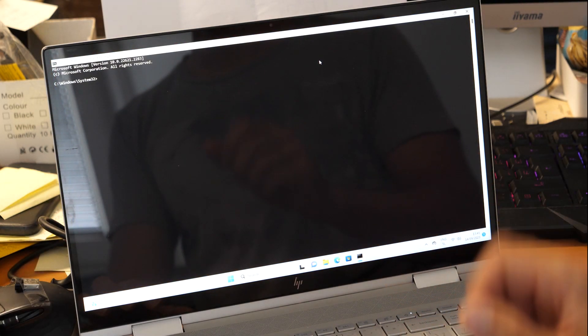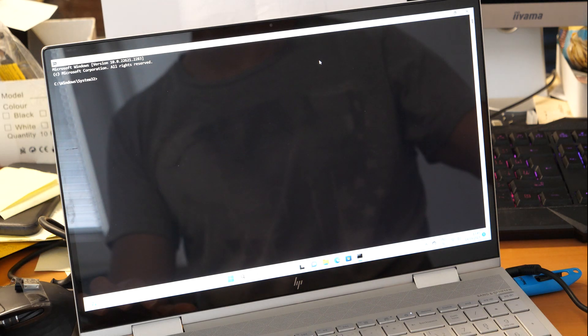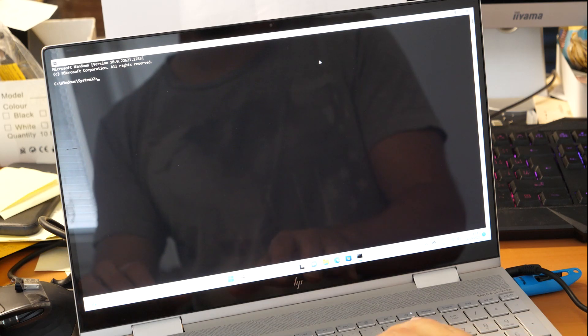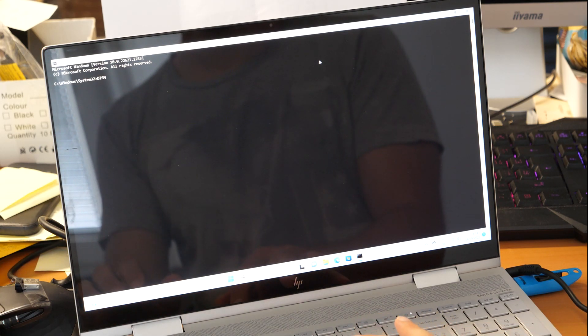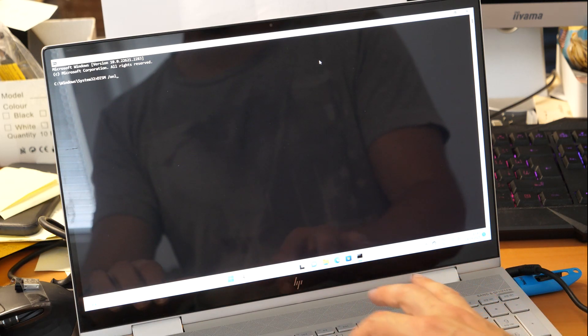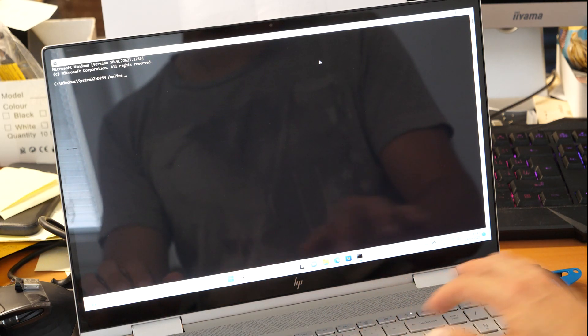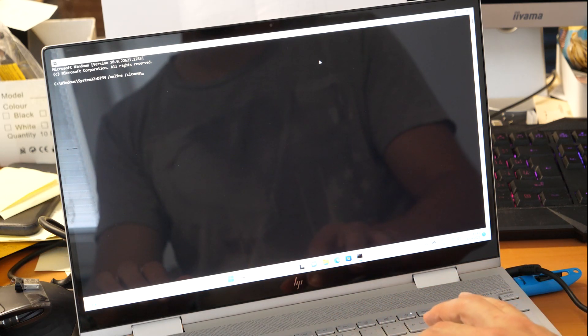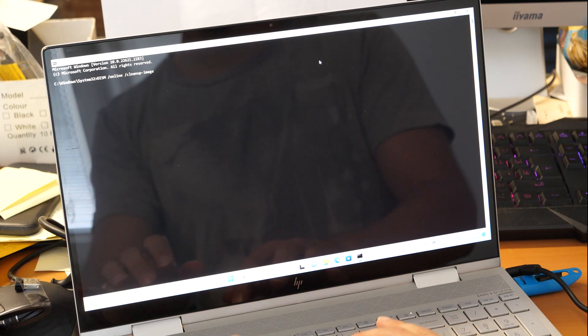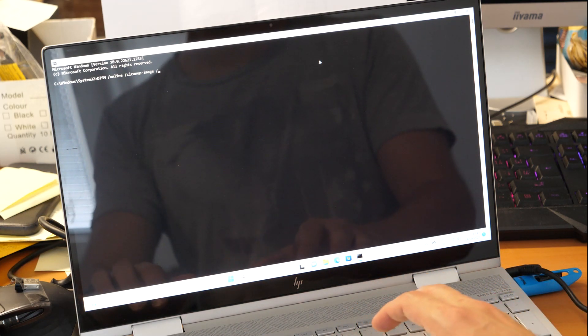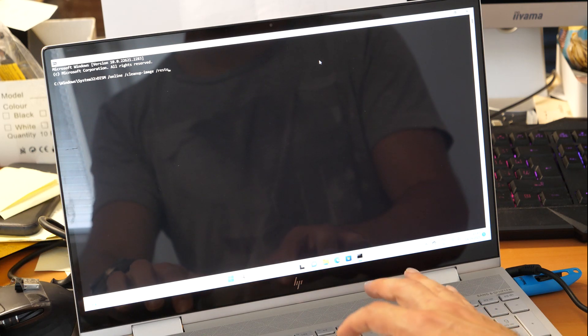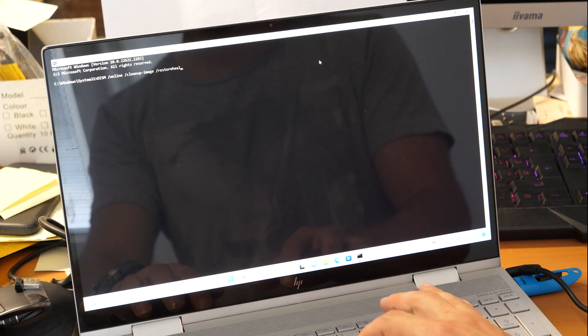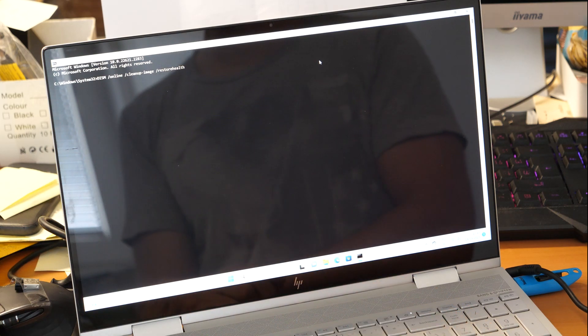We're going to type a basic instruction to repair Windows update. Type: DISM space /online space /cleanup-image space /restorehealth.